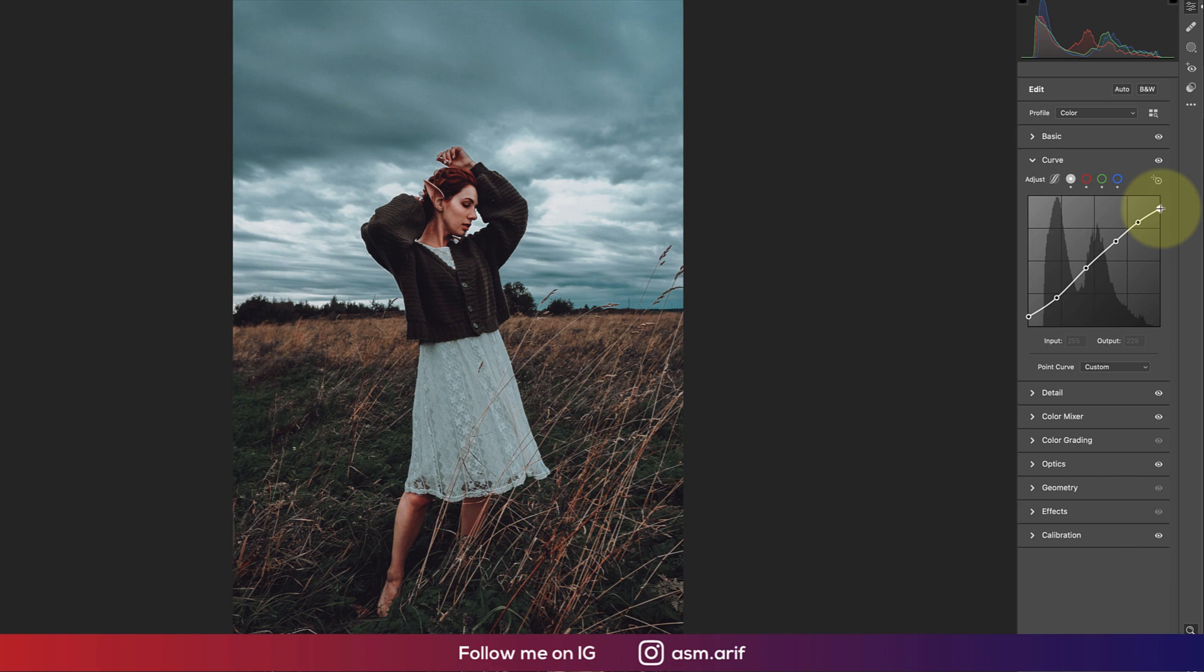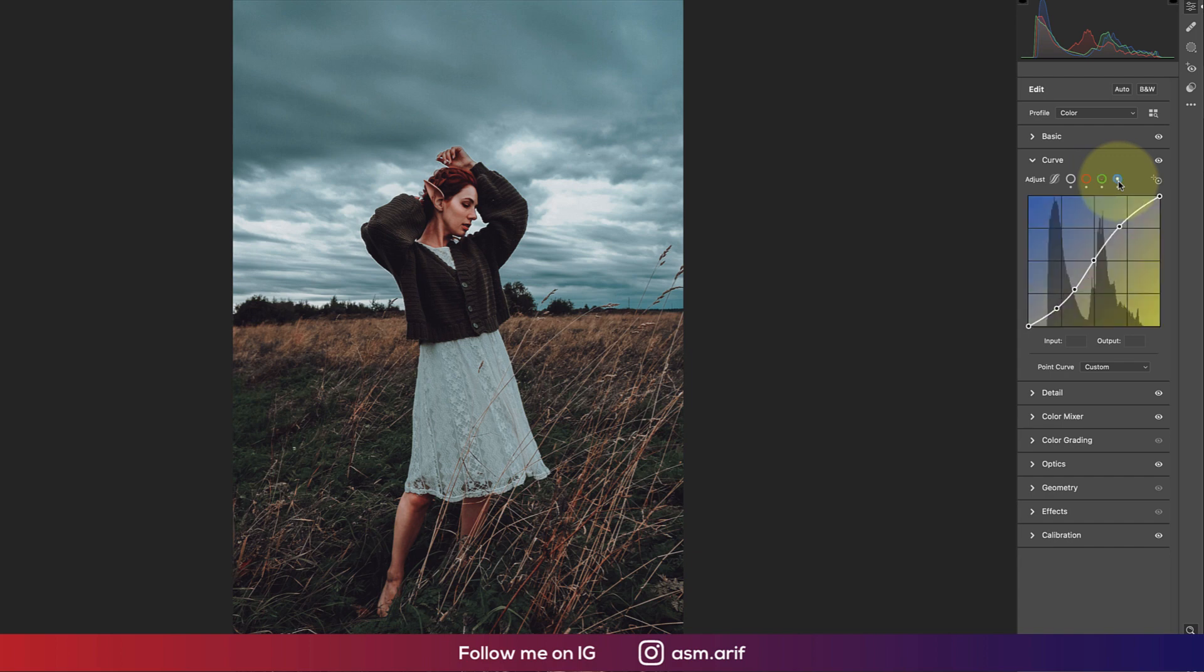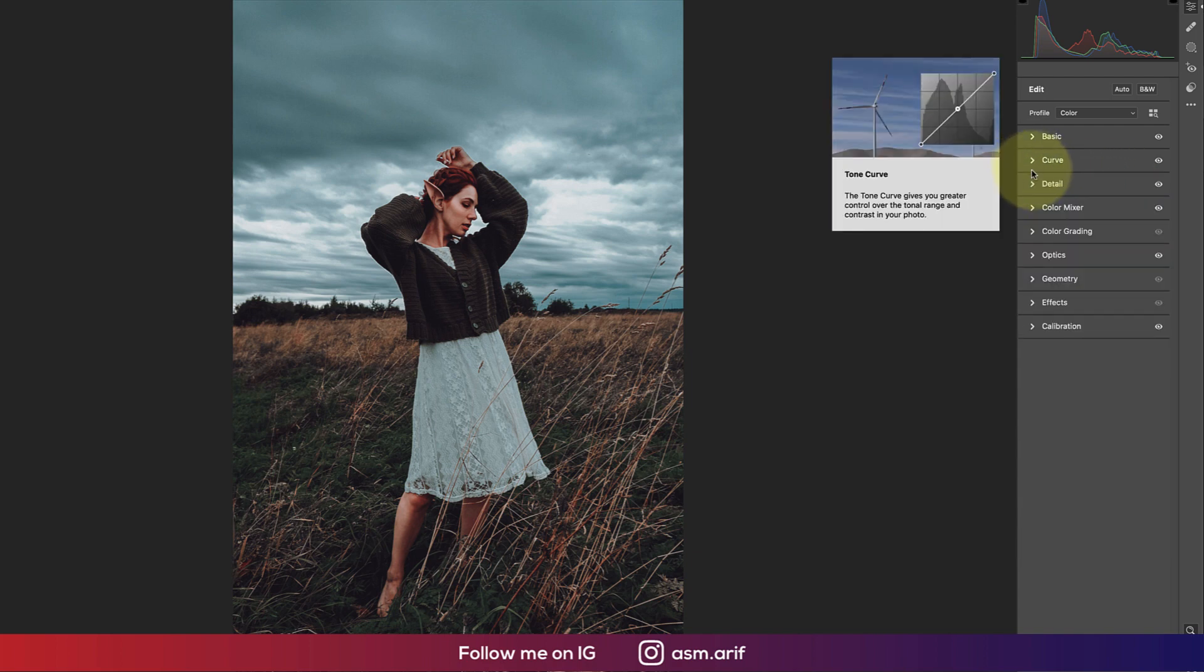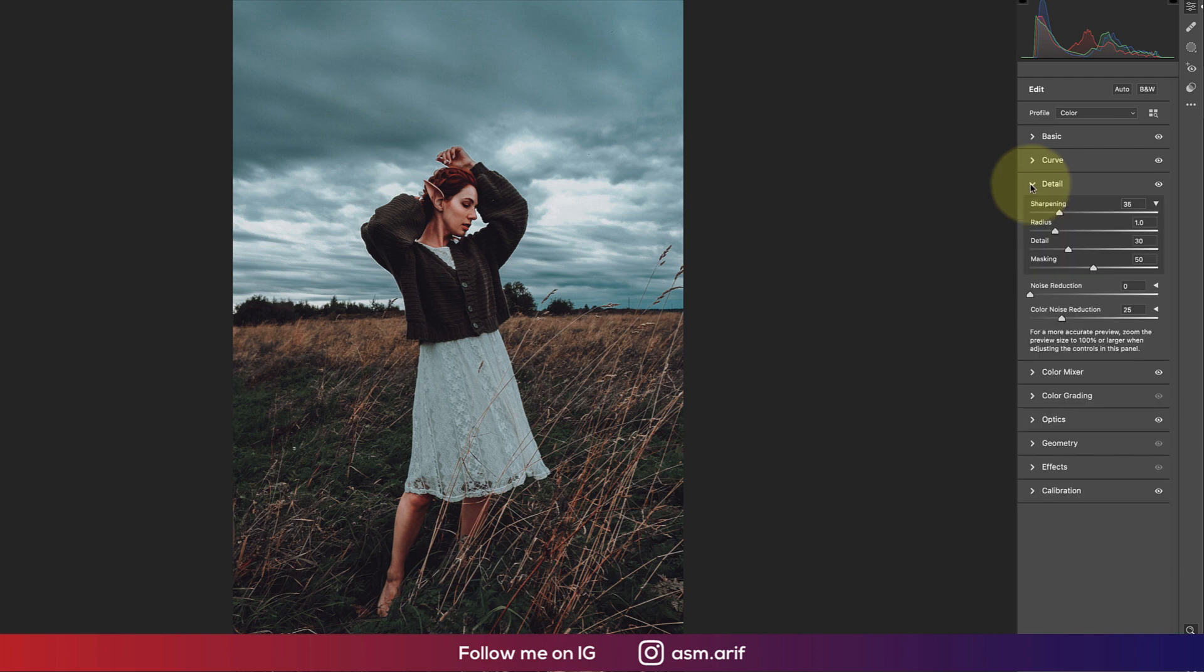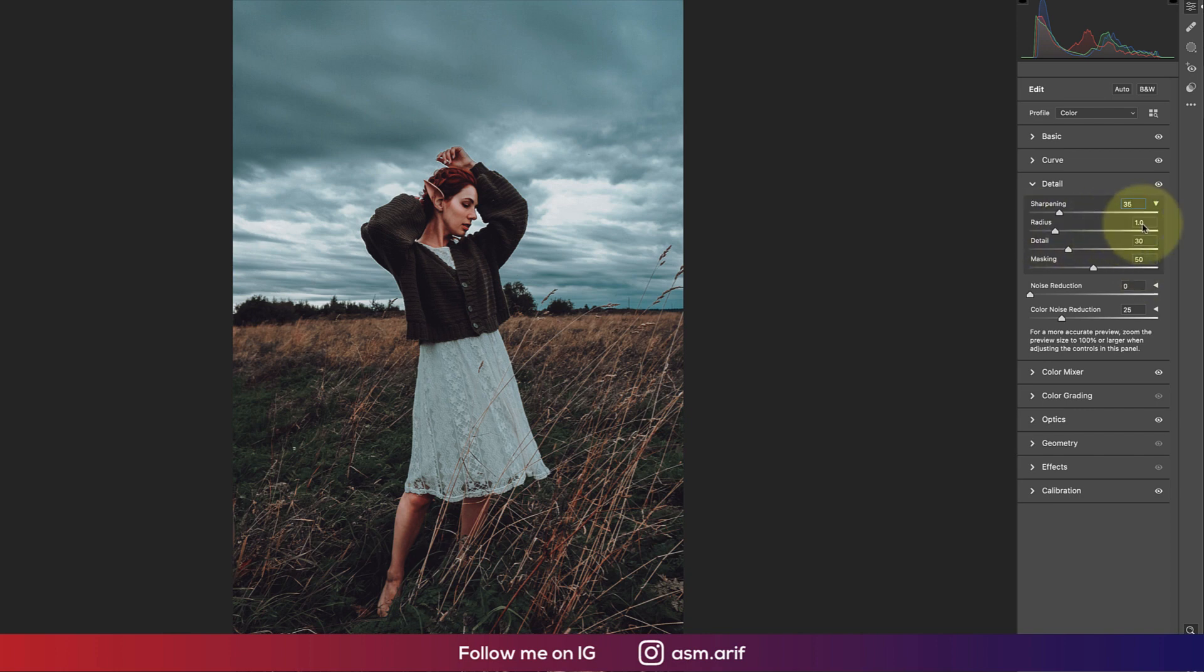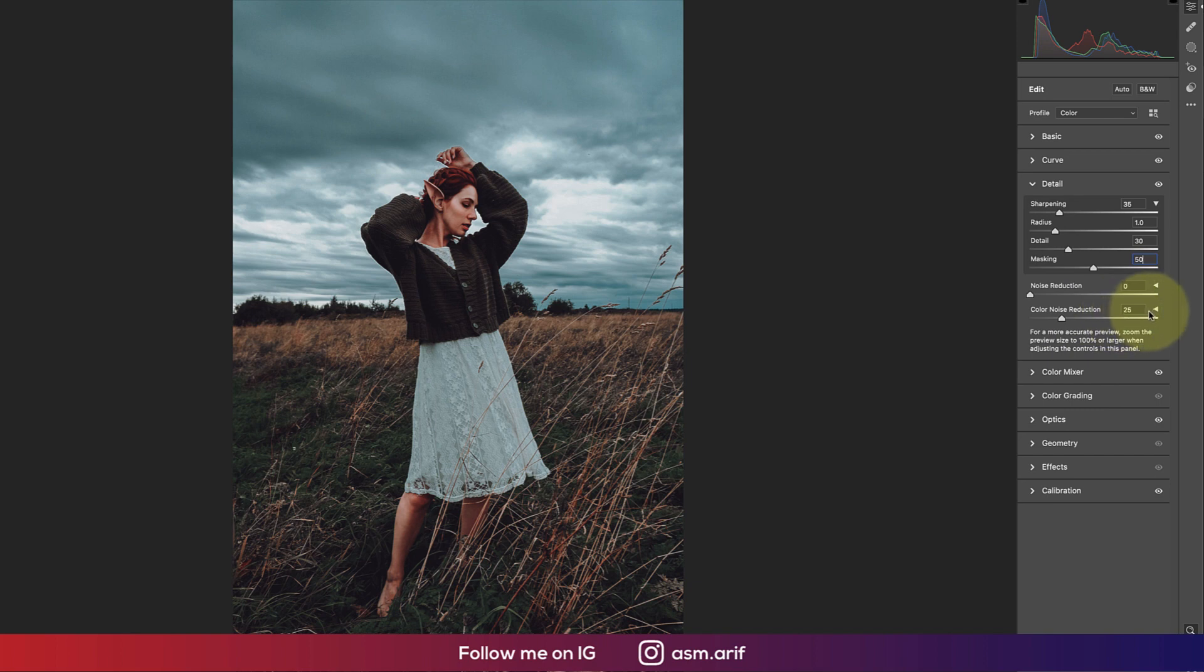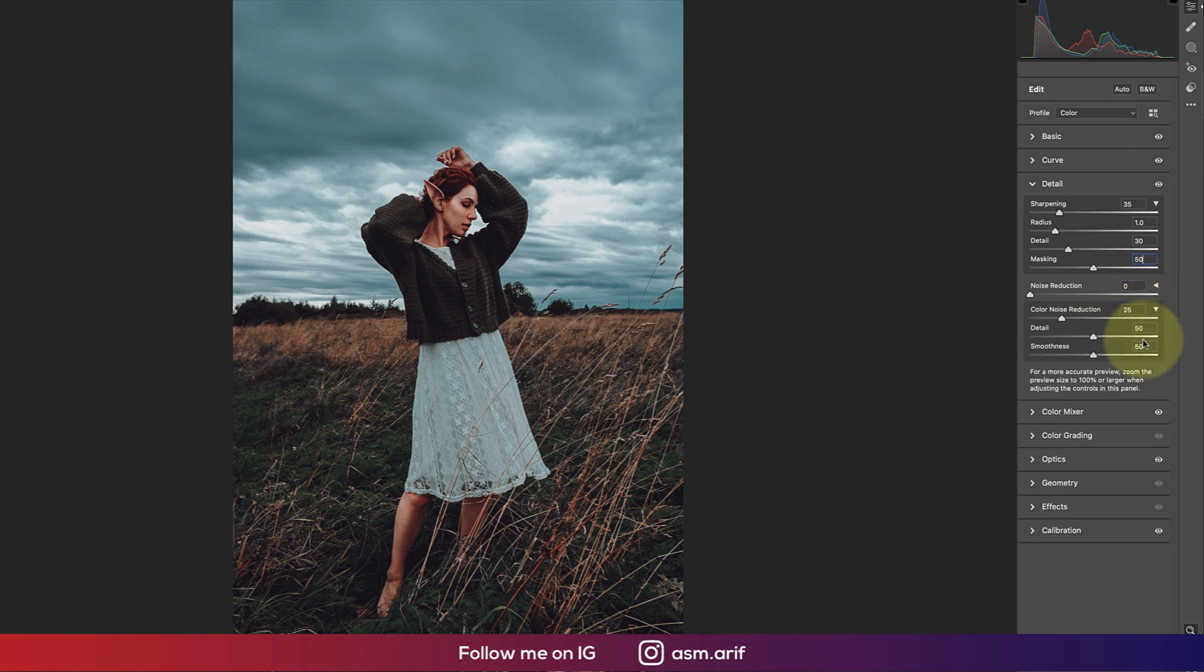Input value 255 and output value 229. There are also red curve, green curve, and blue curve. You can see those when I provide the preset. In the detail portion, I made the sharpening 35, radius 1, detail 30. For noise reduction, I gave zero value but color noise reduction is 25.